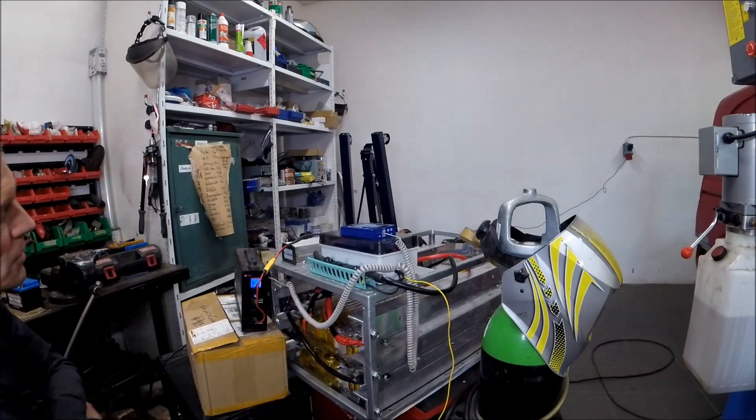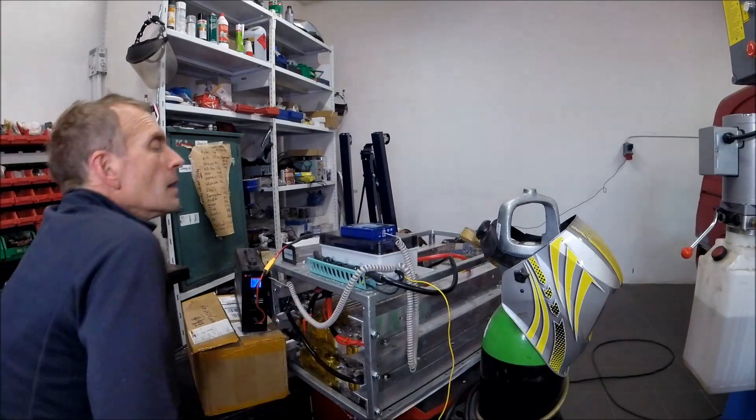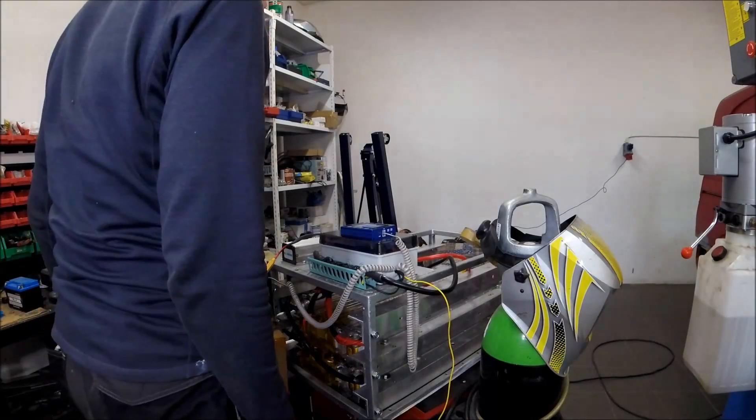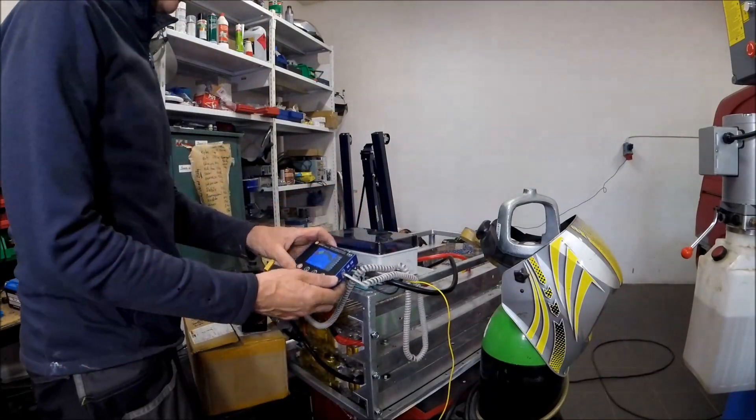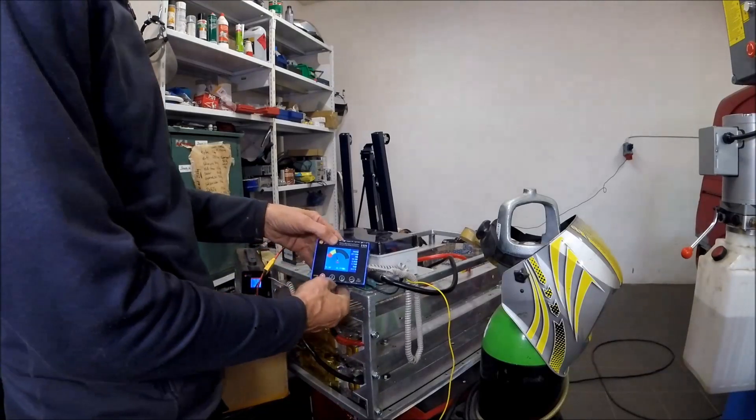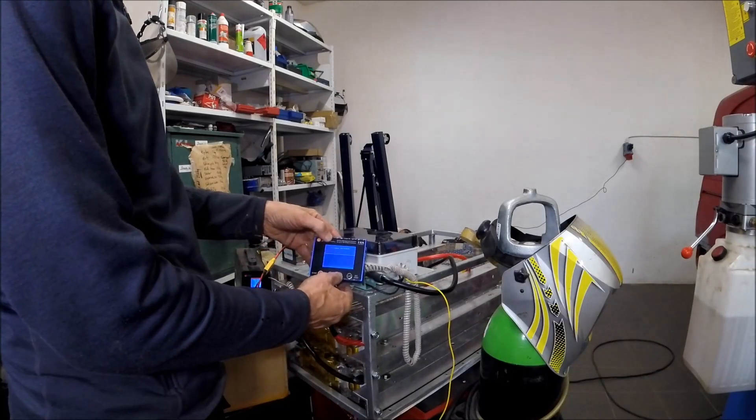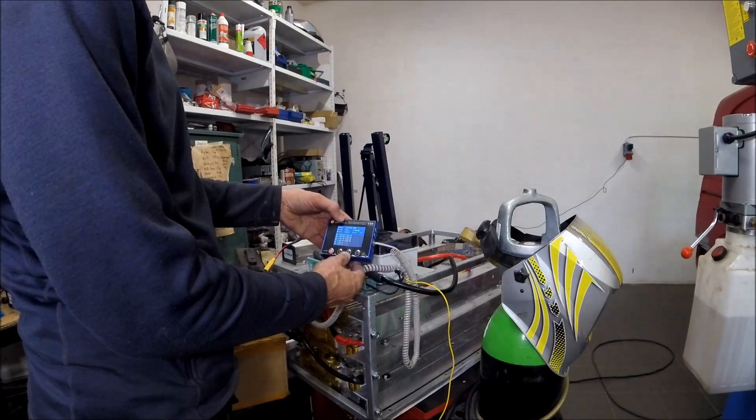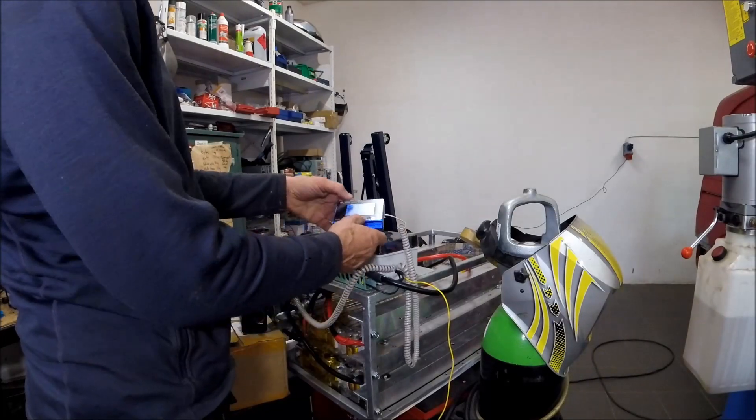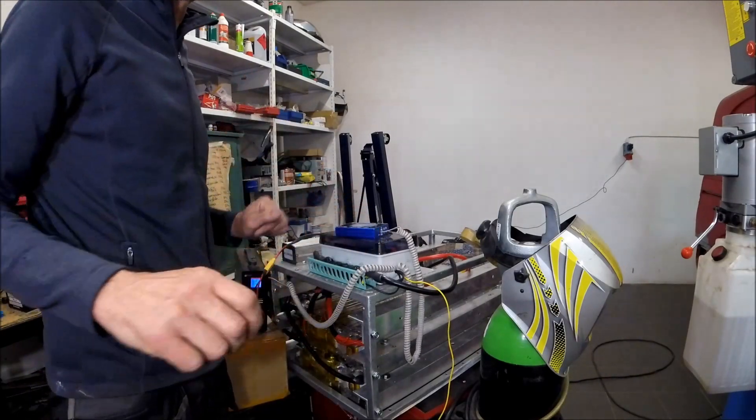Well, now it's charging. You can also see here it's correct with five amps. It works super.